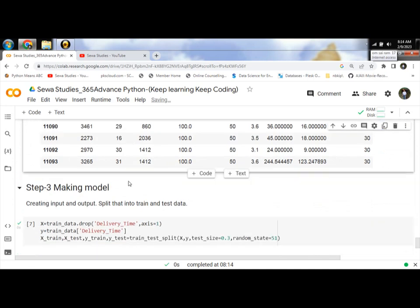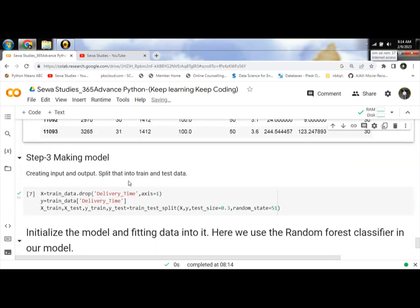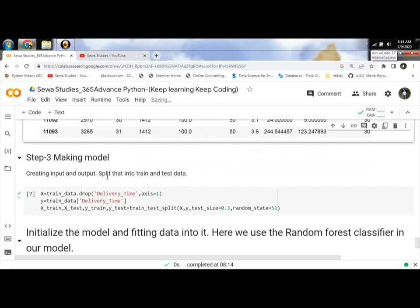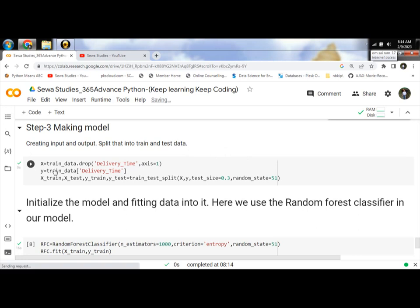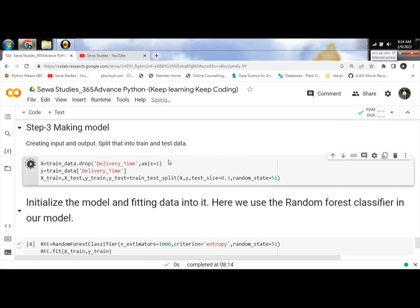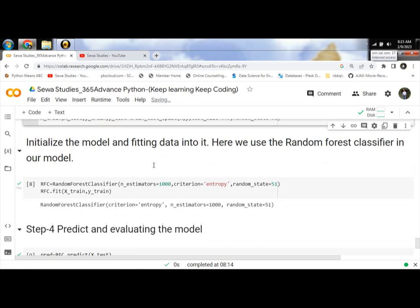Then third step: making a model, creating input and output, split data into two parts - train and test data. Let's run and split the data into train and test.